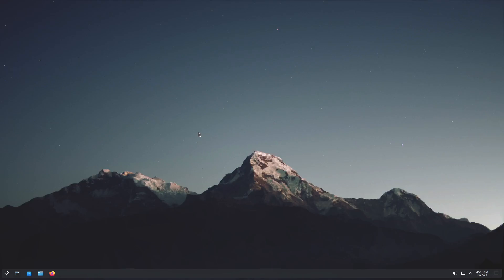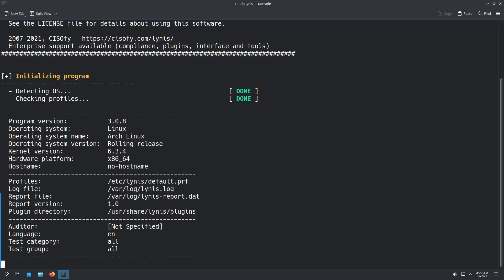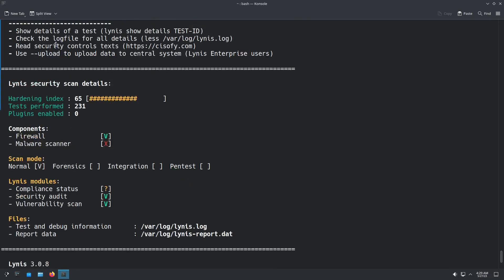And then all you have to do is open up a terminal. Now you do have to run it as sudo. So sudo Lynis audit system, password in, and it's going to run this test. All right, now when it's done, all you have to do is scroll up a little bit.